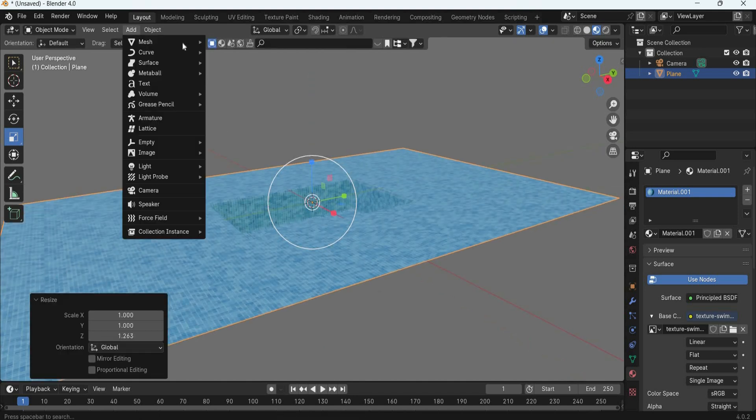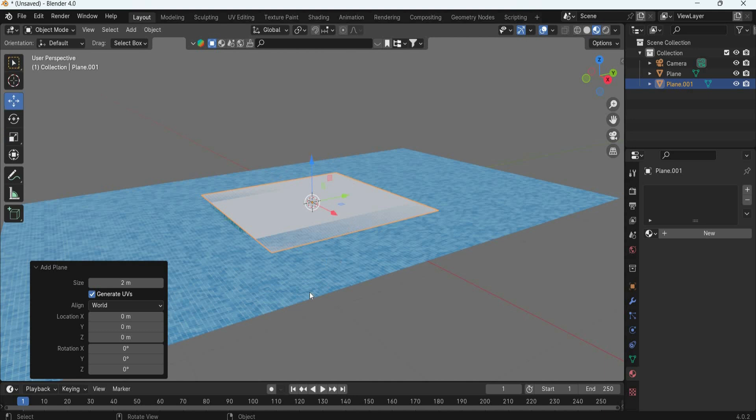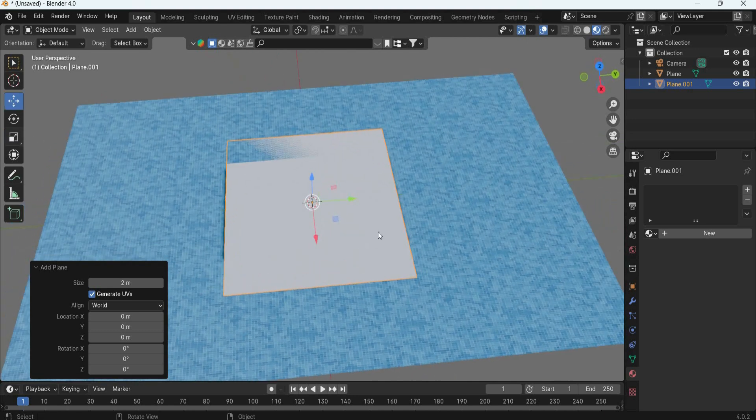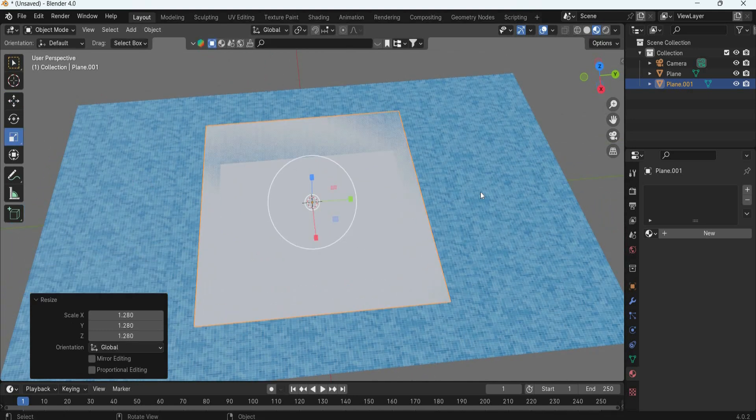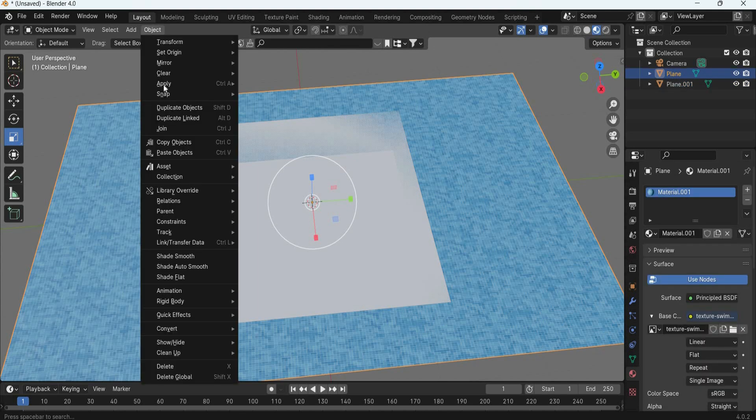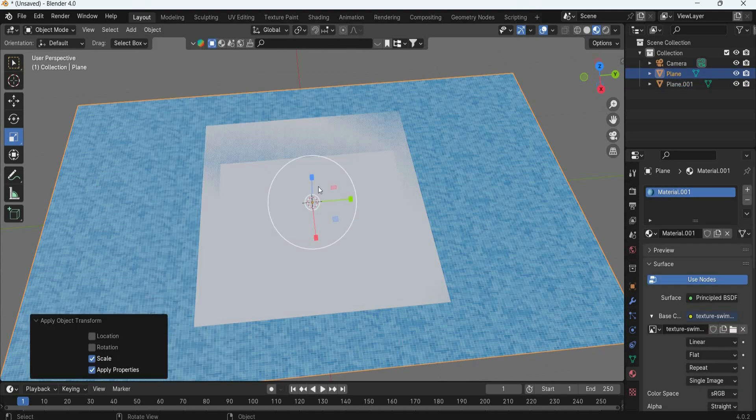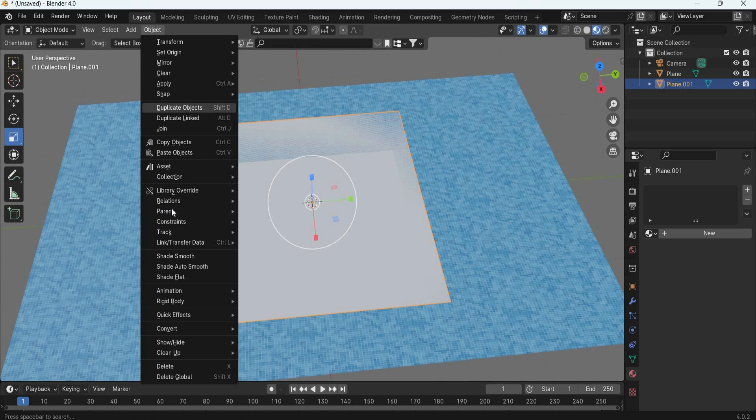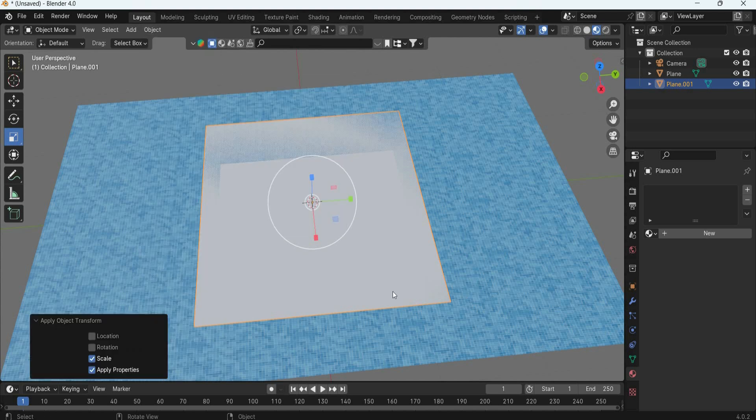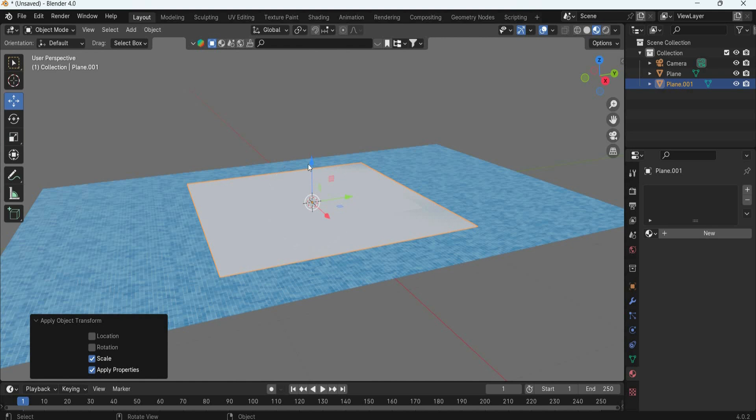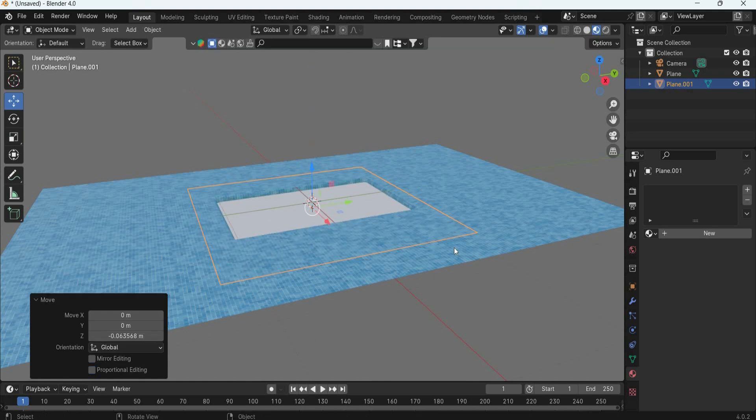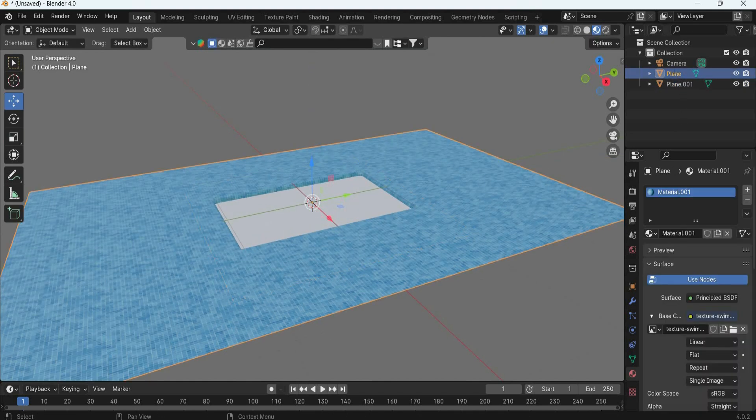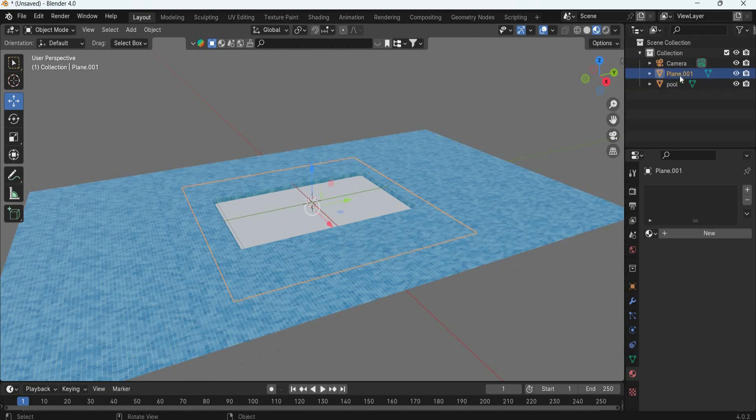Then we will create a plane, scale it big. This one, object apply scale. This one, object apply scale. Move it down so it is in the water. So this one is pool, this one is water.